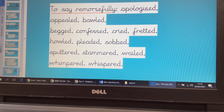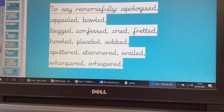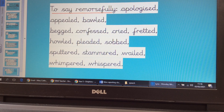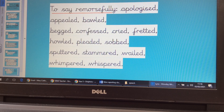These are ones you might use in remorse — that means if you were feeling sorry about something: apologised, appealed, begged, confessed, fretted. There are many more. Again, you can see they have different depths of meaning, so you could choose a word that fits exactly how sorry the character is feeling.